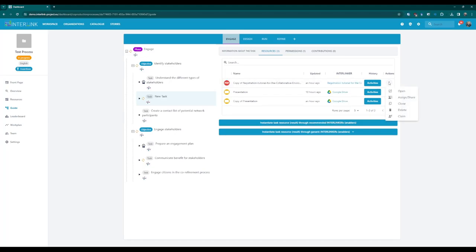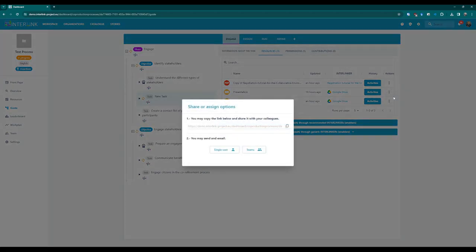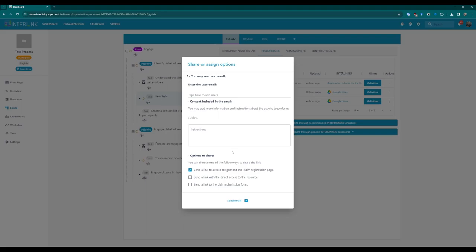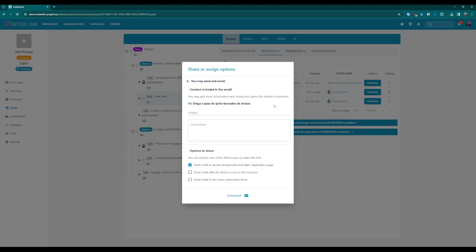After creating a resource, you can share the link by opening the three-dot menu on the right side and selecting the Share option. This will open a pop-up window in which you can copy the link to the resource or send an email to individual users or teams that are already working on the co-production process.